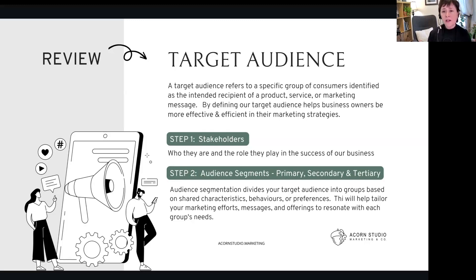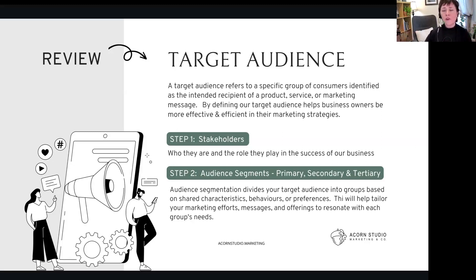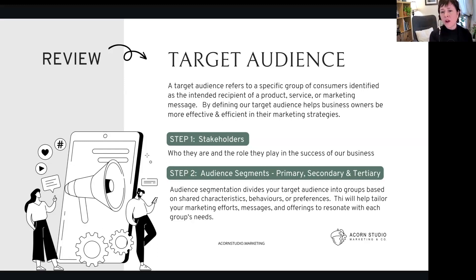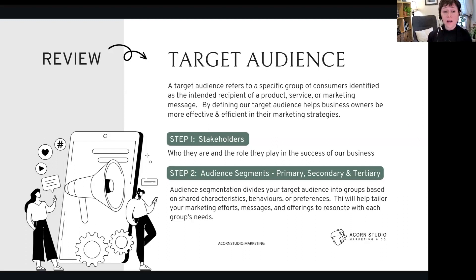Step two is breaking that down into audience segments—primary, secondary, tertiary. They're kind of buckets, right? So we're going to take those stakeholders, we're going to figure out who our target audiences are, and then we're going to go primary, secondary, tertiary and start to put a little bit of information around who they are. And then we're going to get into knowing who our ideal client is.